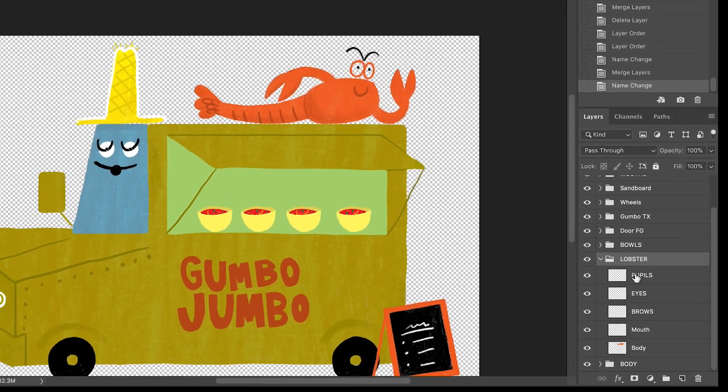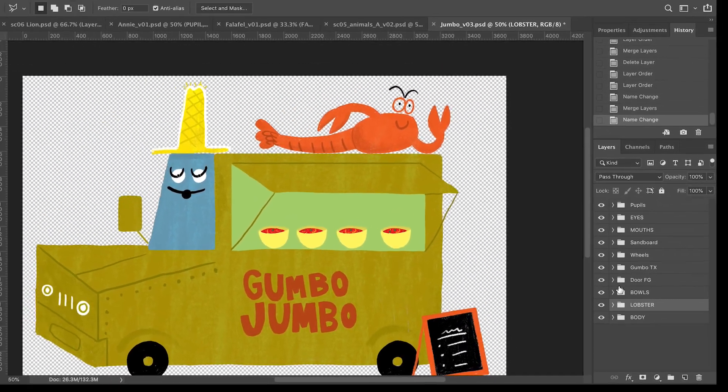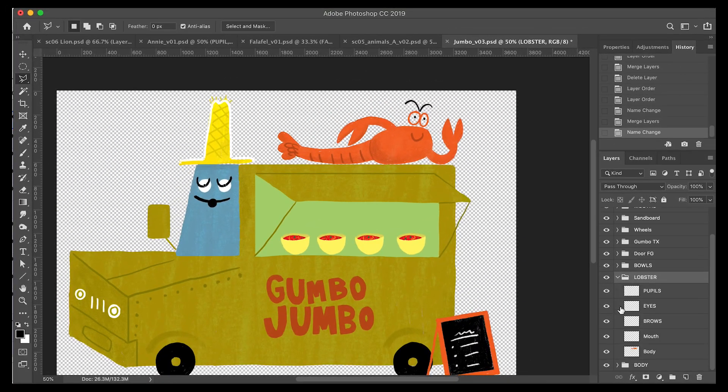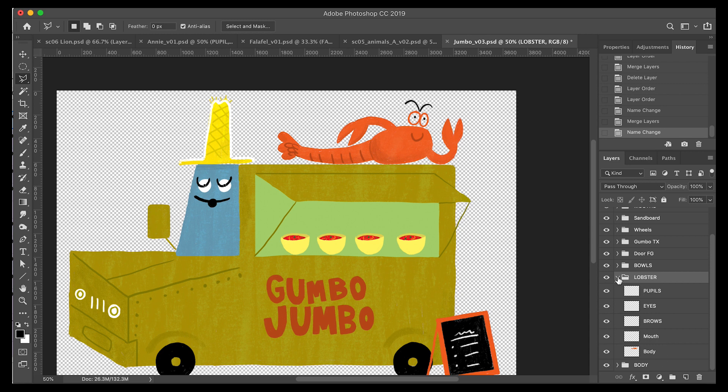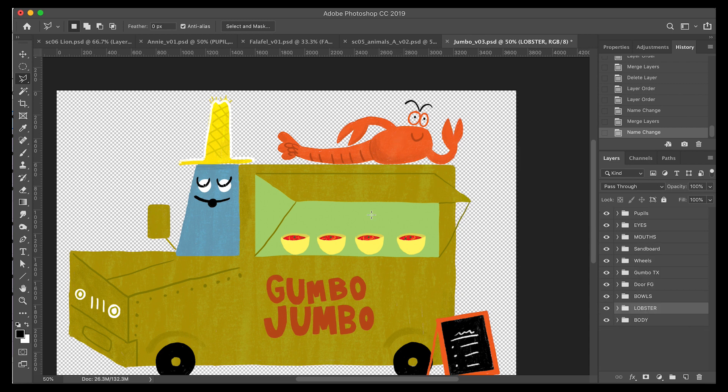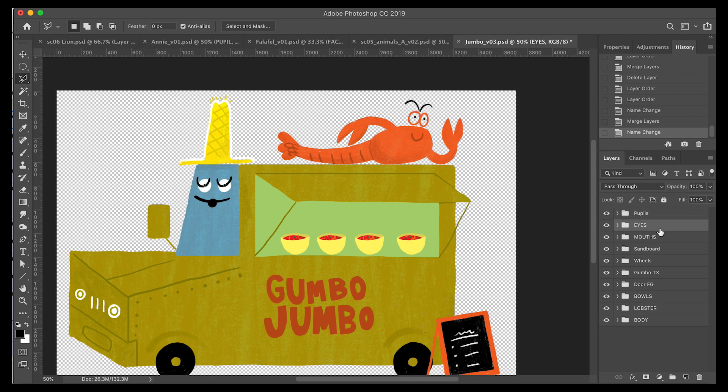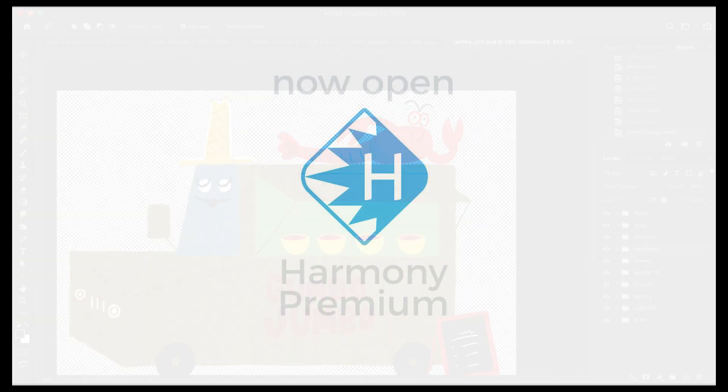For the sake of this tutorial, I'm going to separate the Lobster's layers in Toon Boom and rig them in there and show you the kind of complications that we're dealing with. I'm going to save this version and we'll get rolling.